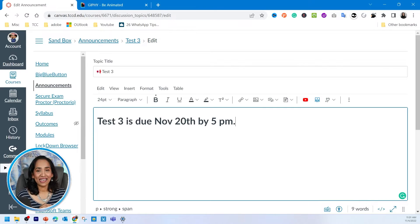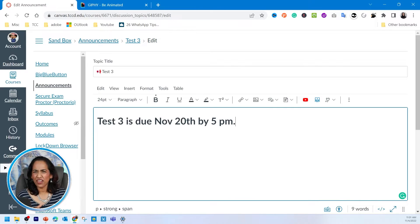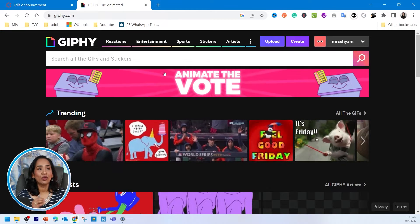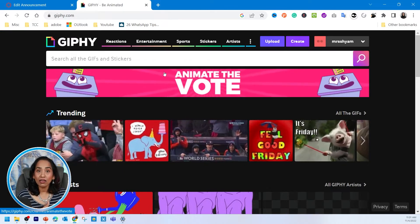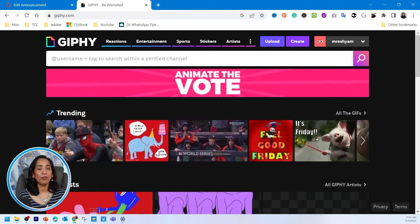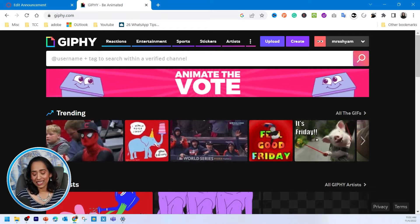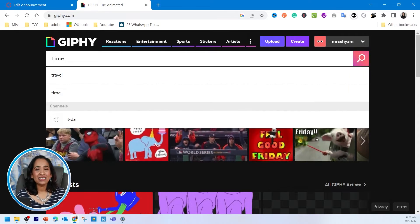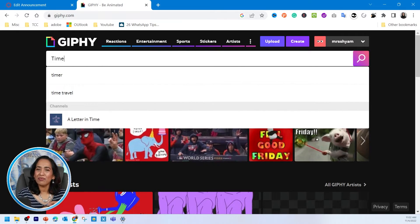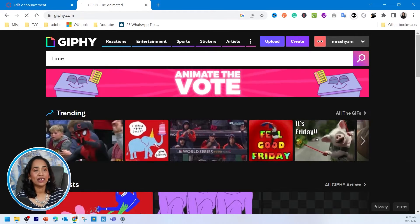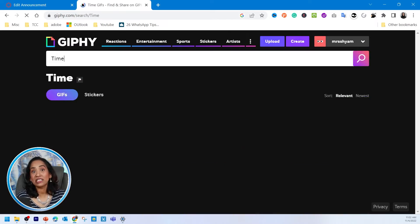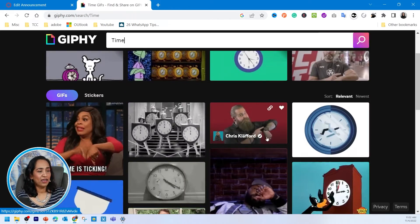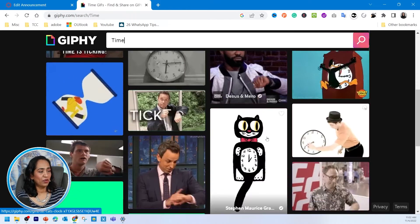I want to go ahead and add a gif. To do that, I'm going to go to giphy.com website, and here, because that's a test, I'm going to look for something that tells them that time is ticking. So I'm just going to type in time and let's see who do I pick.